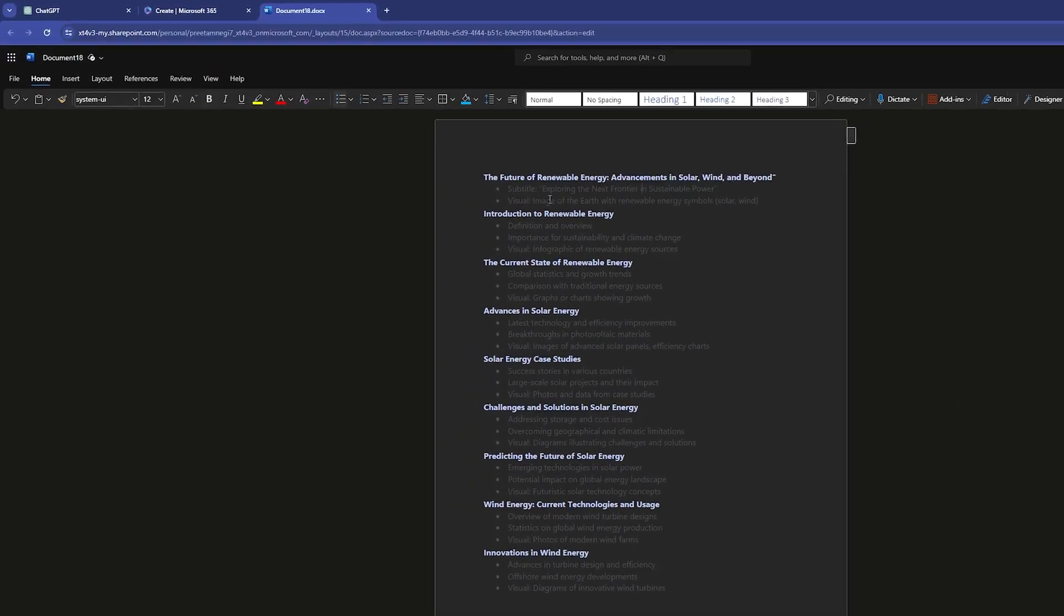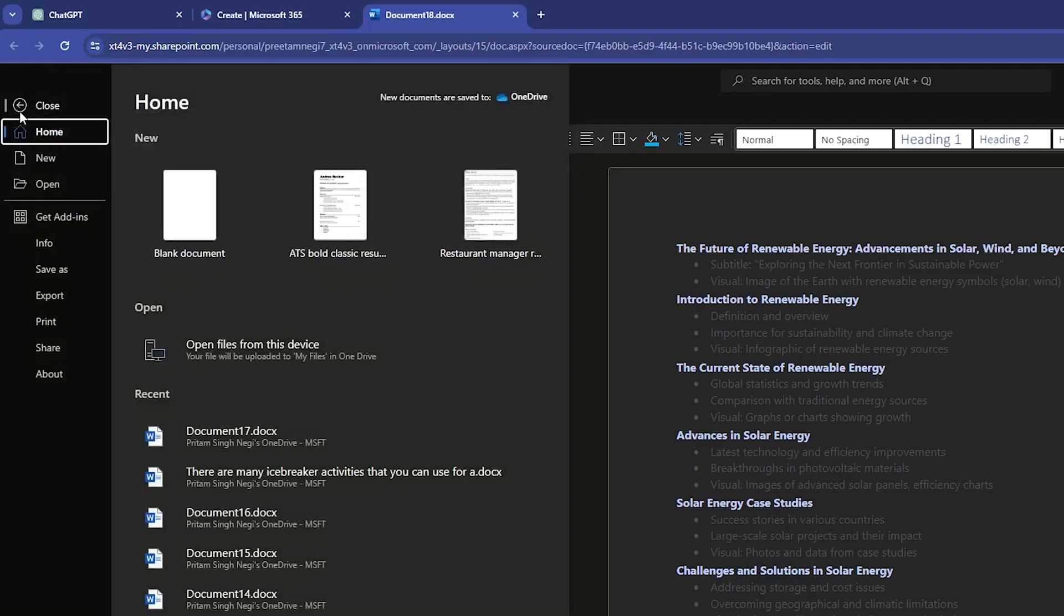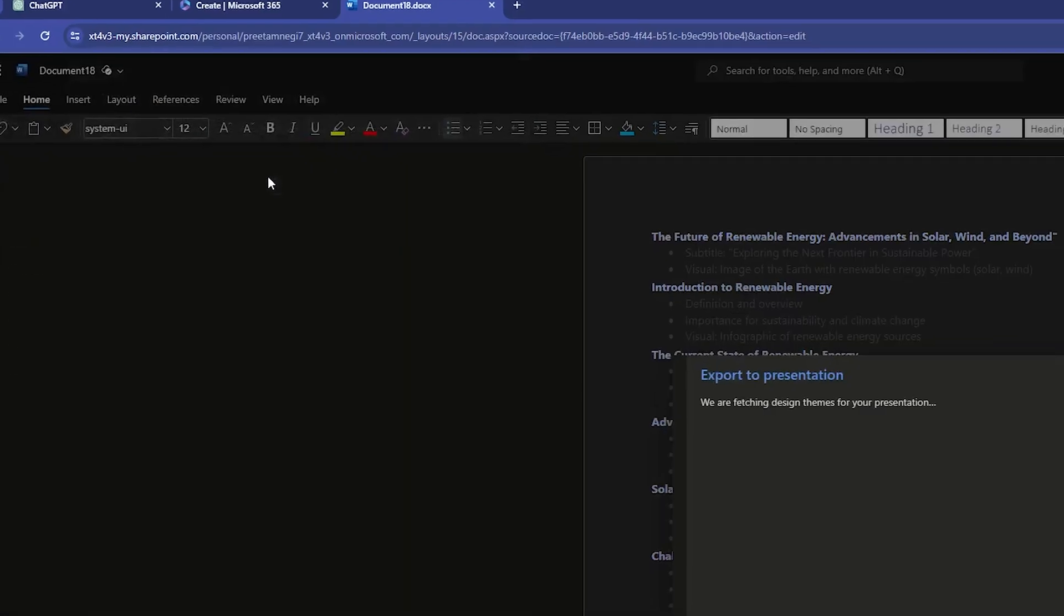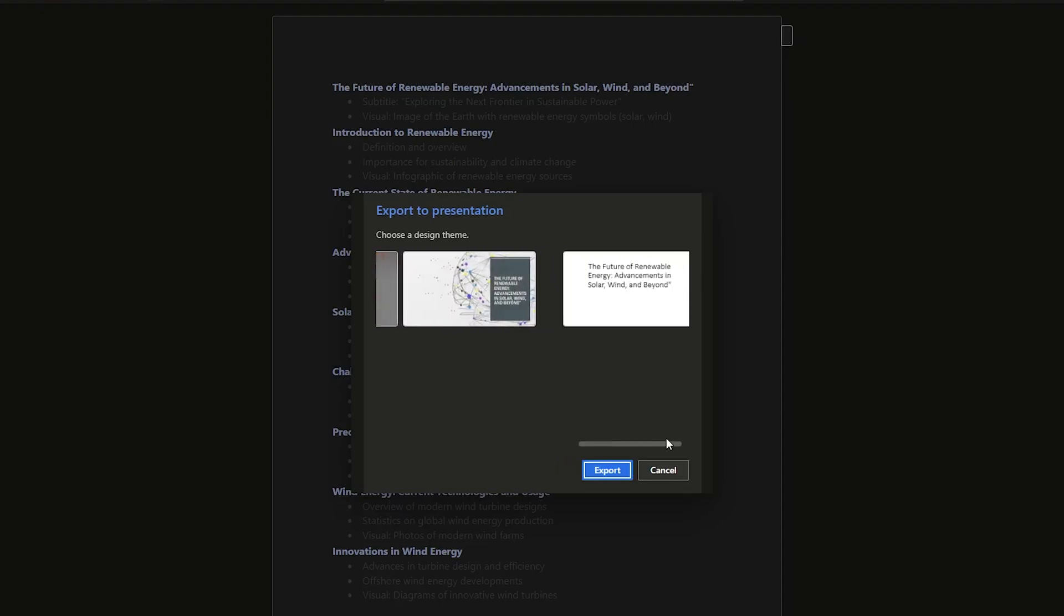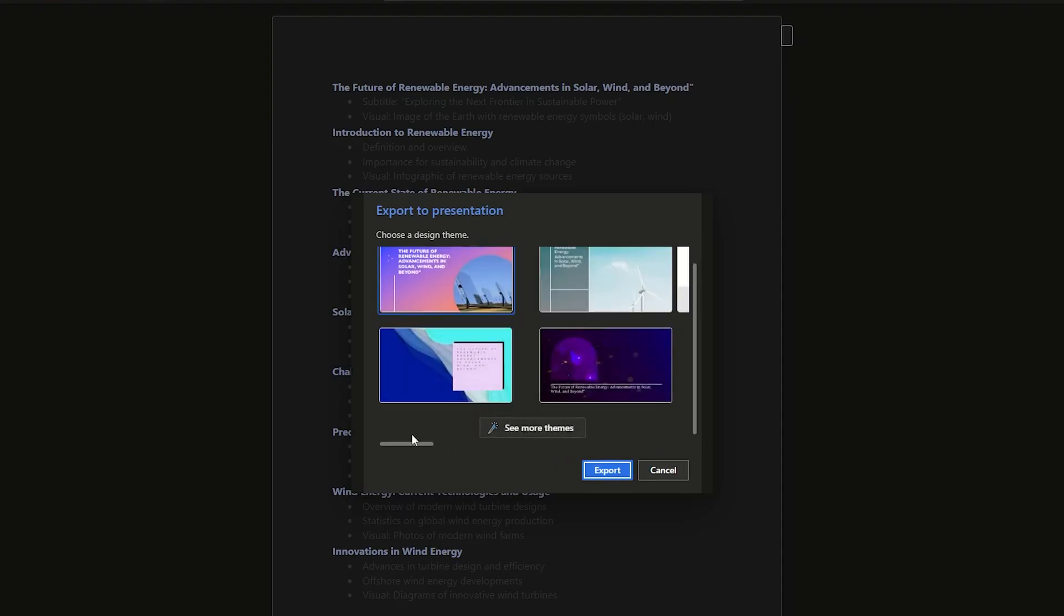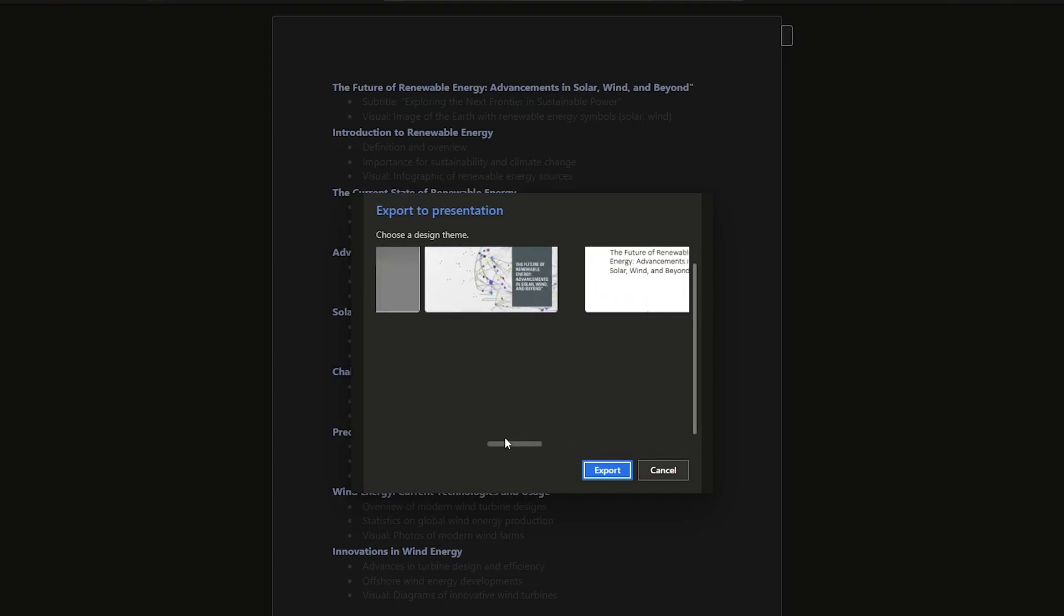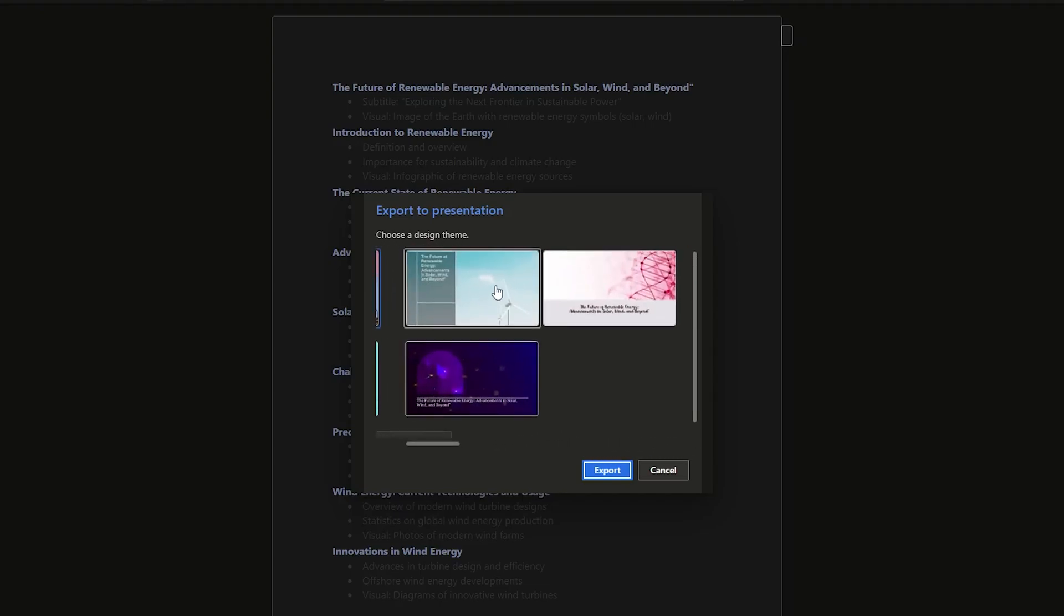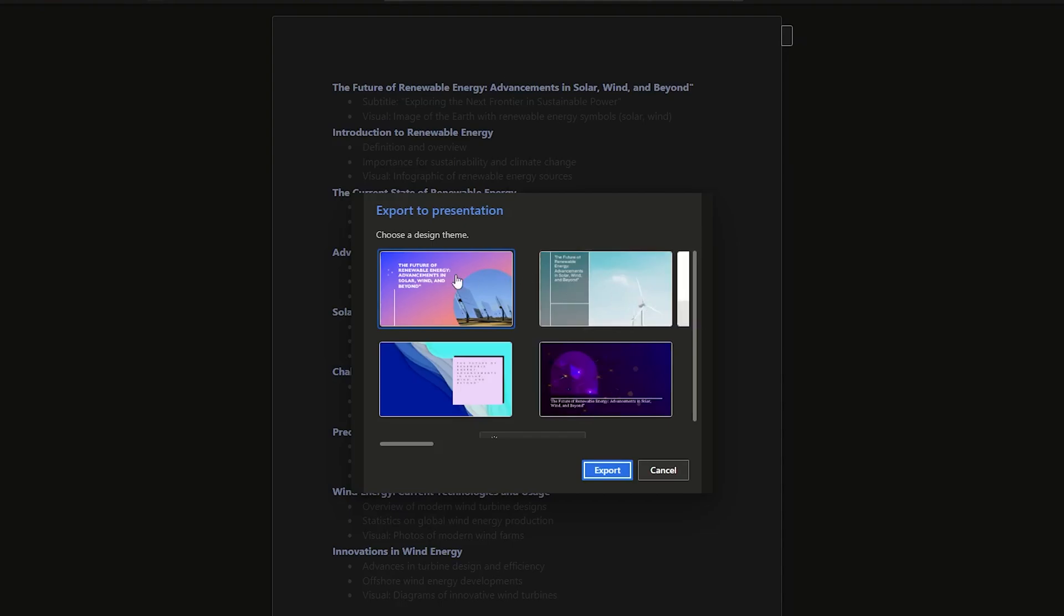Now what I'm gonna do here is I'm gonna click on File and then Export and then we're going to click on Export to PowerPoint presentation. Now from here you can choose any theme based on your preference or we can also go themeless and then later on we can select. But here in this case the first one or second one seems relevant as we can see the windmill is there, so let me go with the first one and then I'm gonna click on Export.